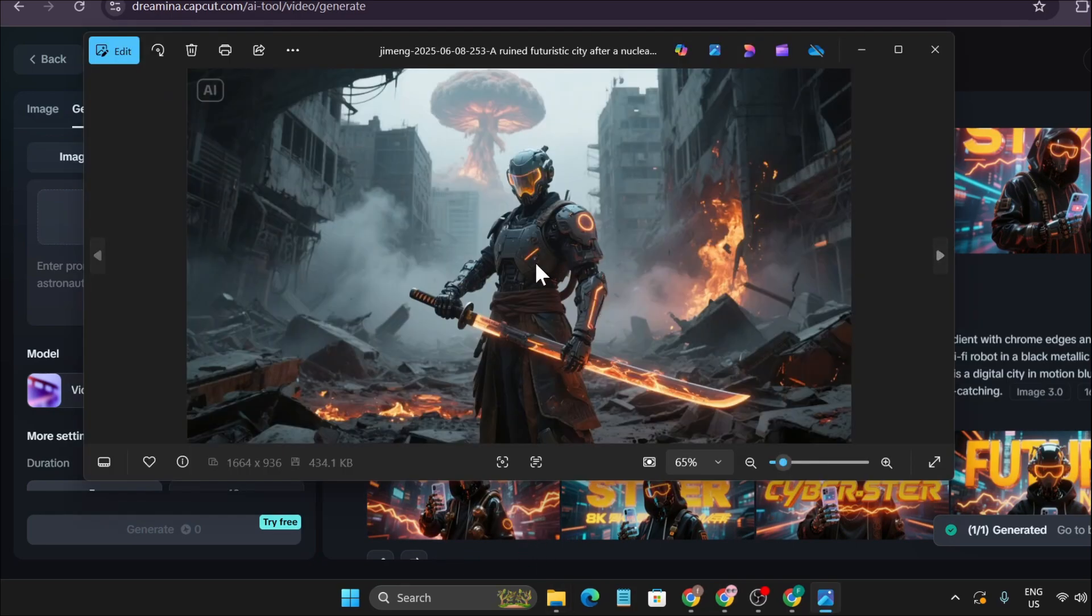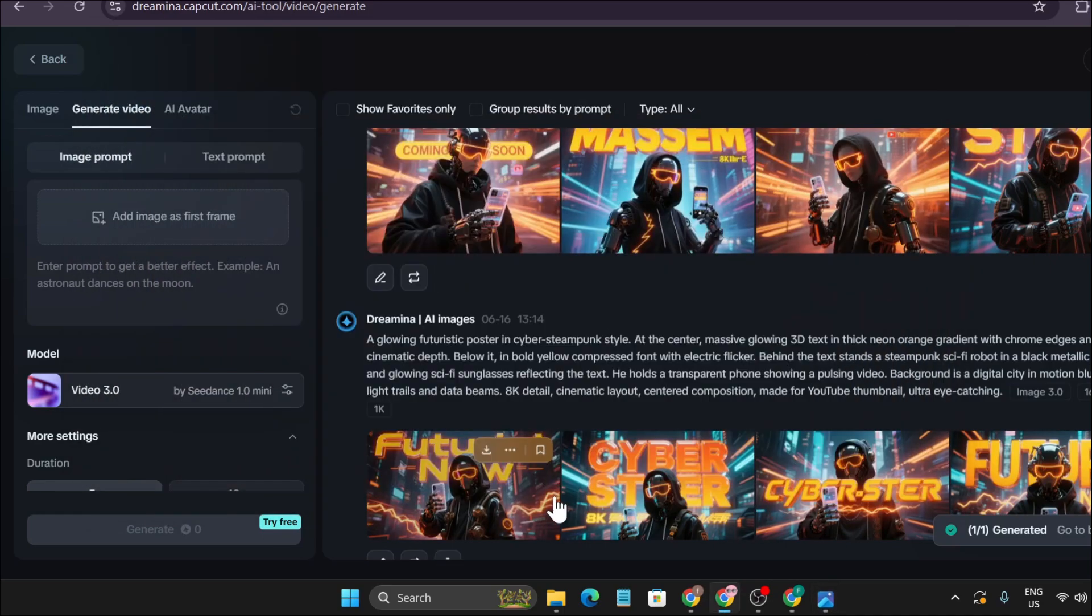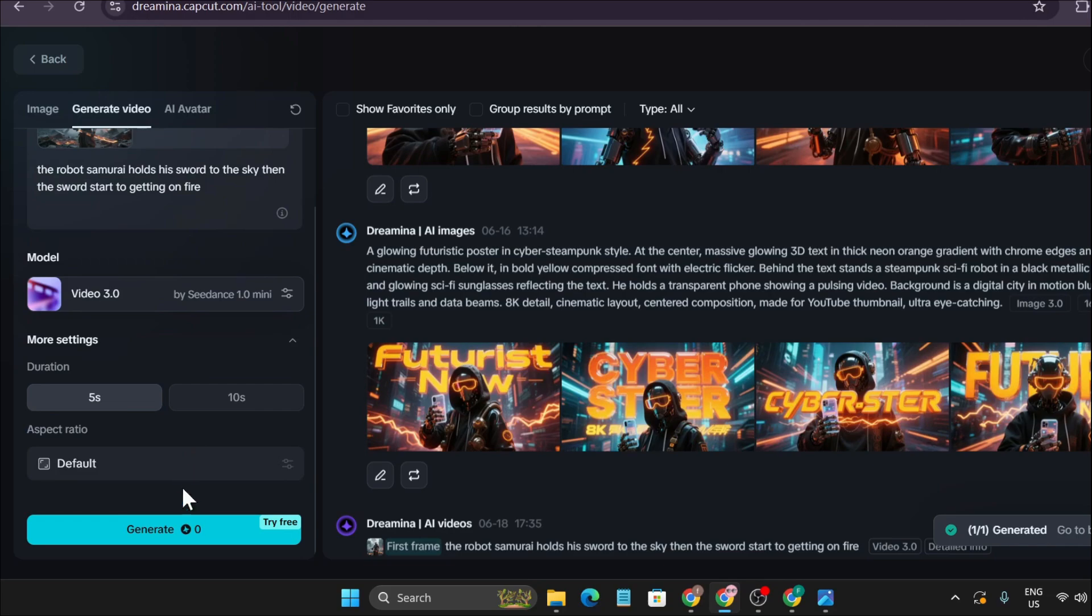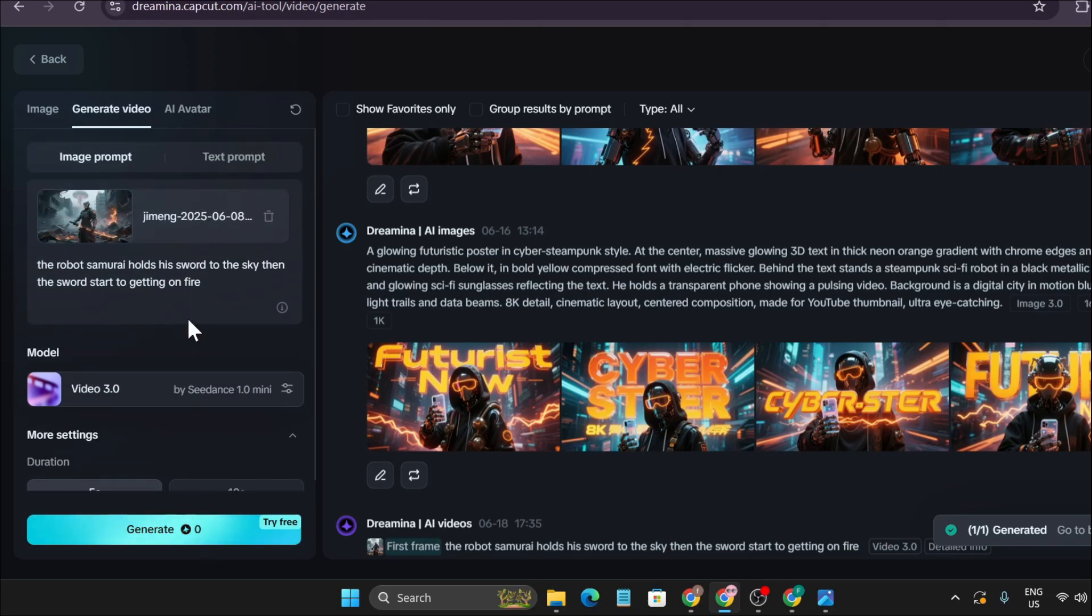I'm going to add this image to Dreamina AI, just drag and drop it to upload here. After uploading the image, I'm going to say 'the robot samurai holds his sword to the sky then the sword starts to get on fire.' You just need to click on generate and it will start to generate your video.